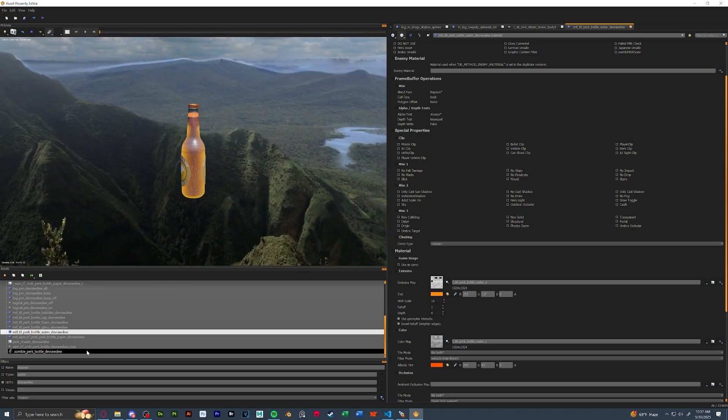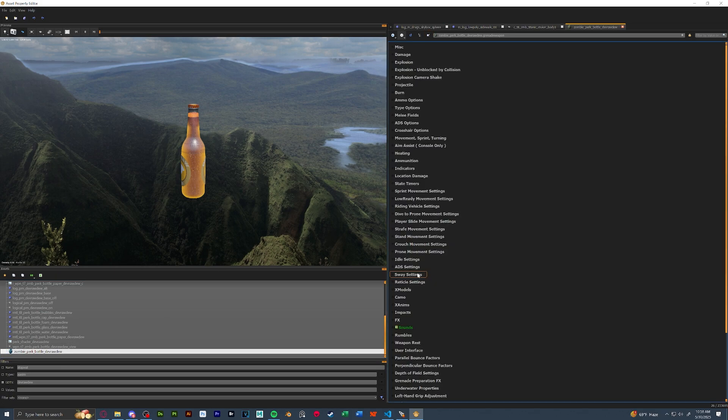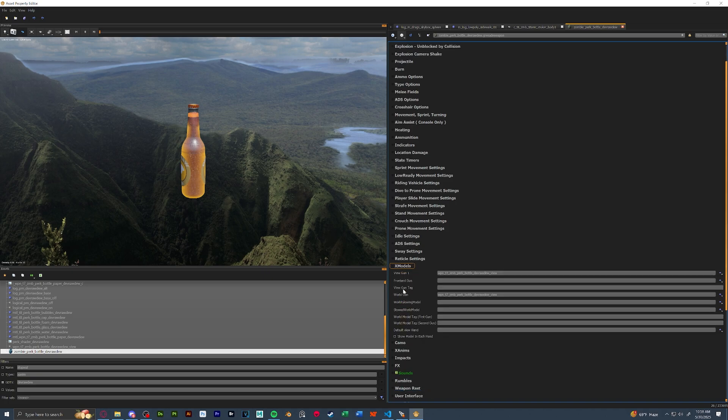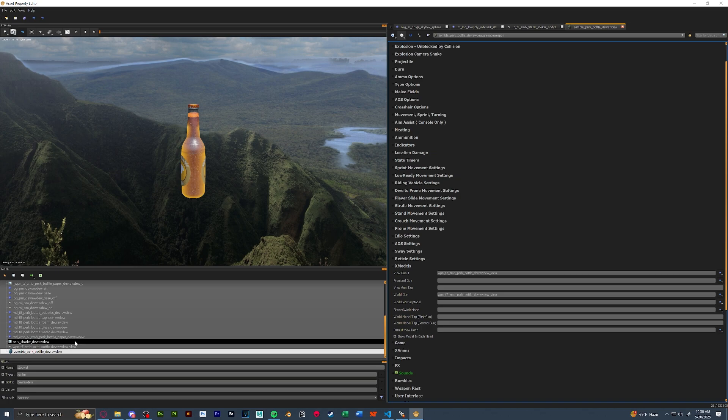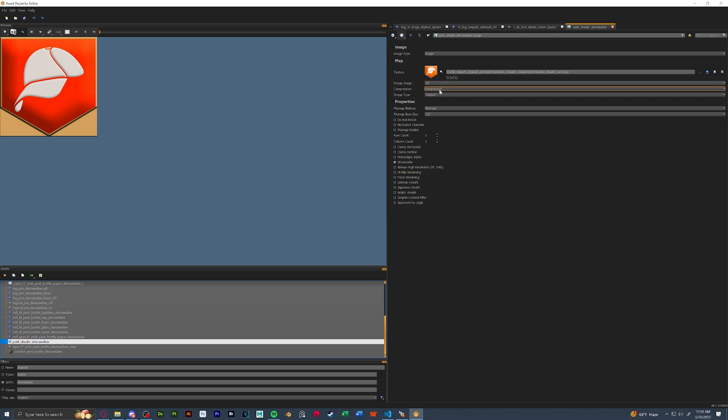The only thing left to do is go into the weapon file, change the display name to your perk name, and then far down the list, you'll see X models. Our view gun and world gun have to then be changed to our new perk bottle. Lastly, we can also set up the icon here while we're at it, our perk shader underscore perk name. It's a 2D image, it's compressed, and it's streamable.